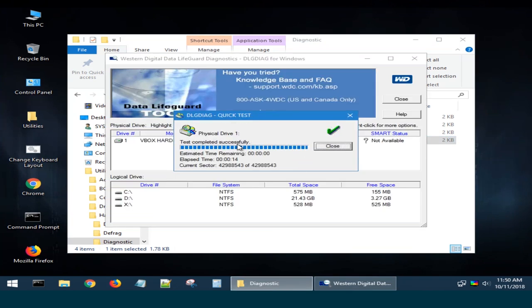When the process is over, you will see the message if this drive completed the test successfully, and then you should click on the Close button.